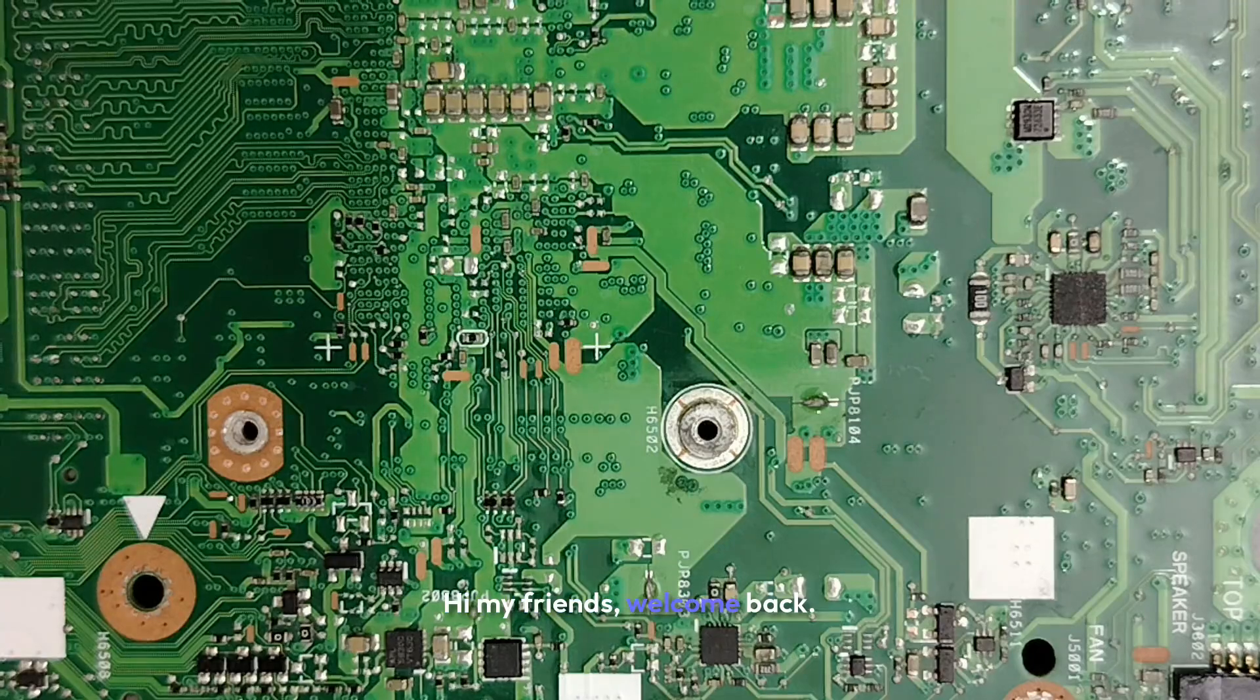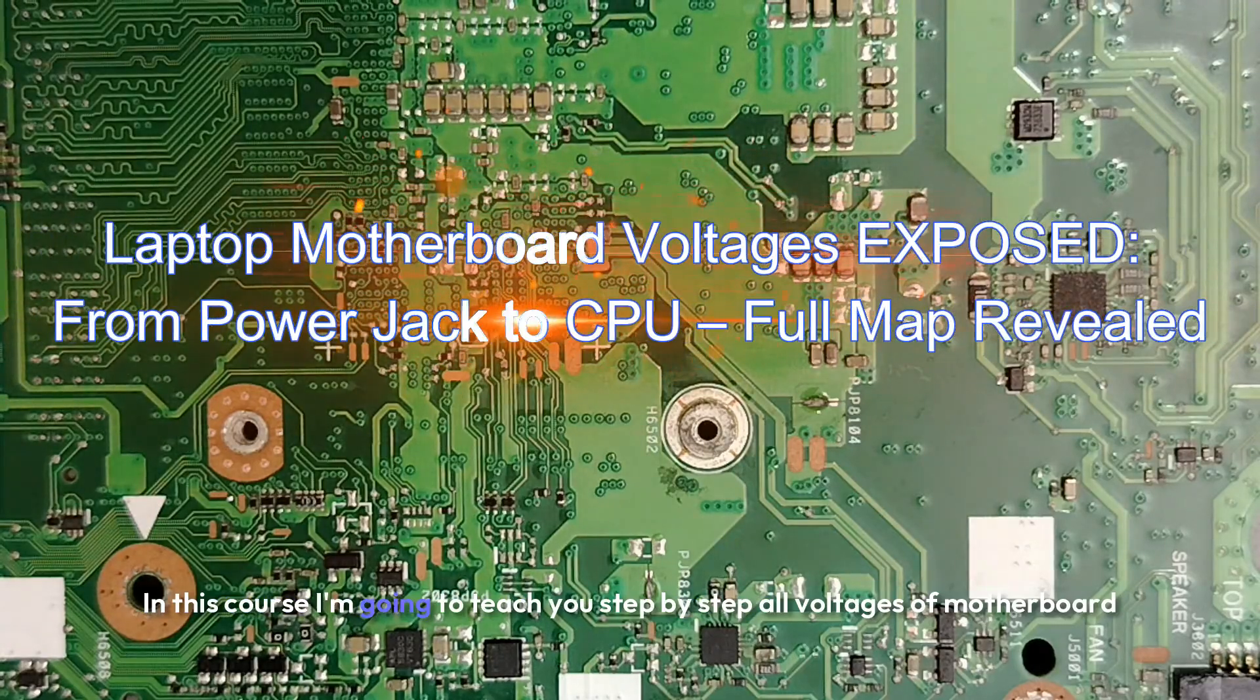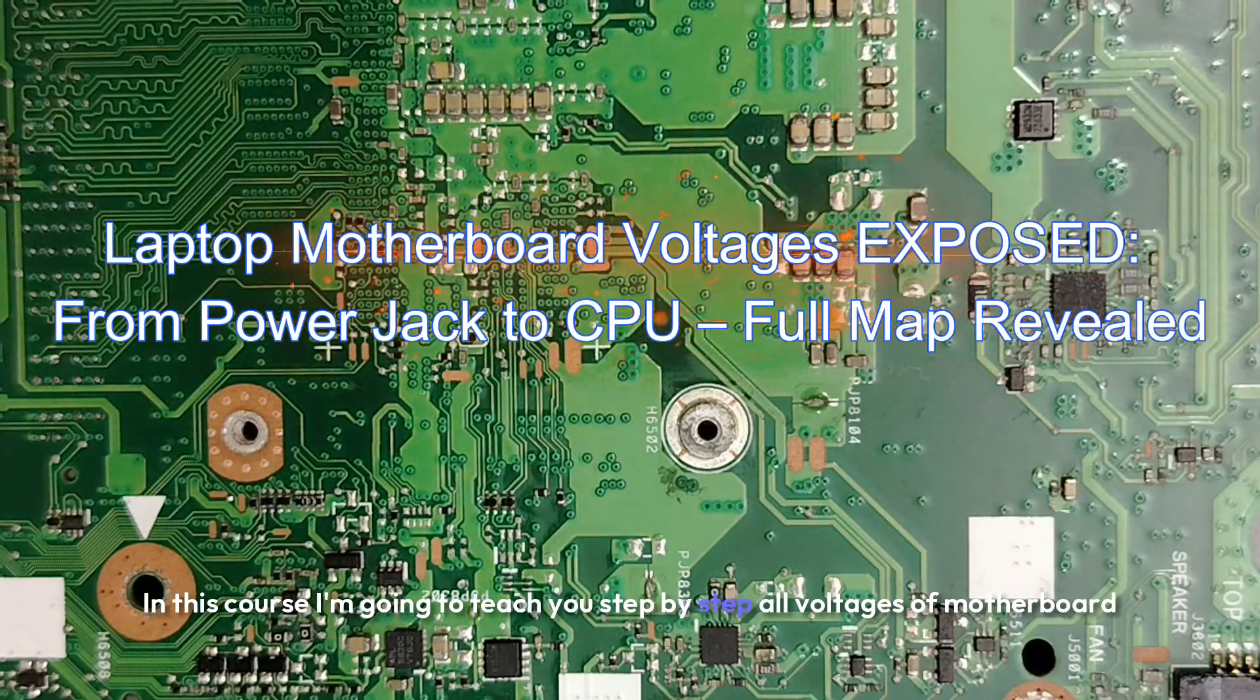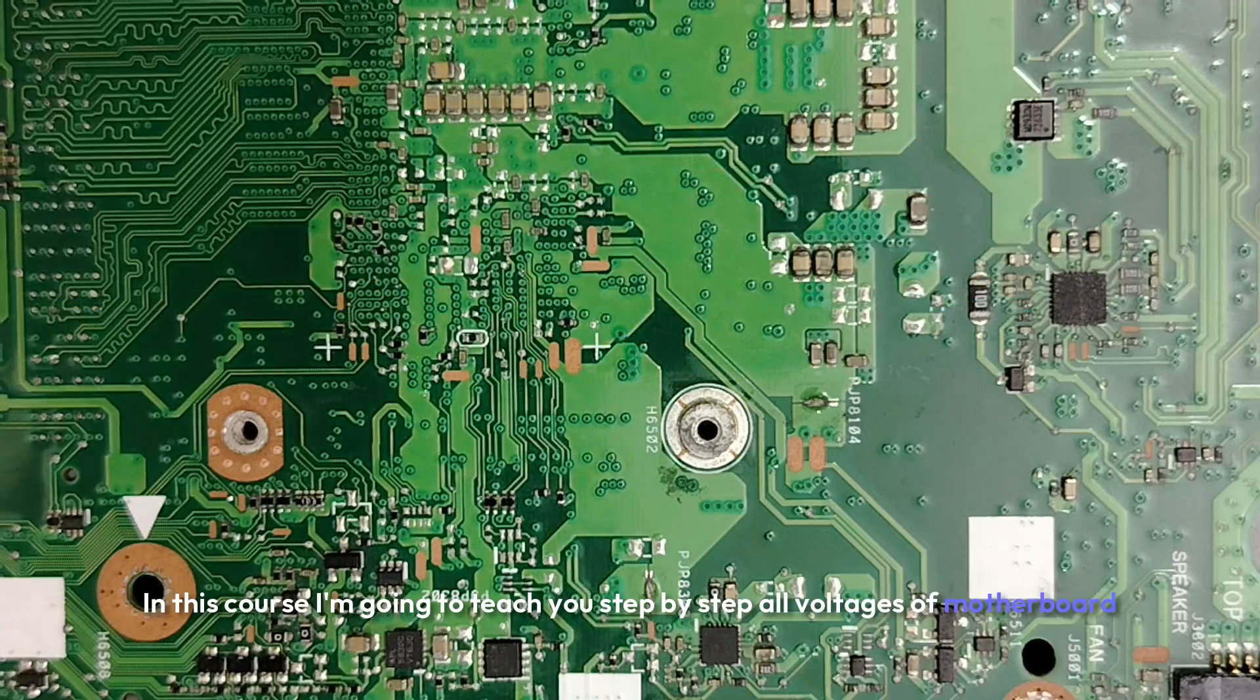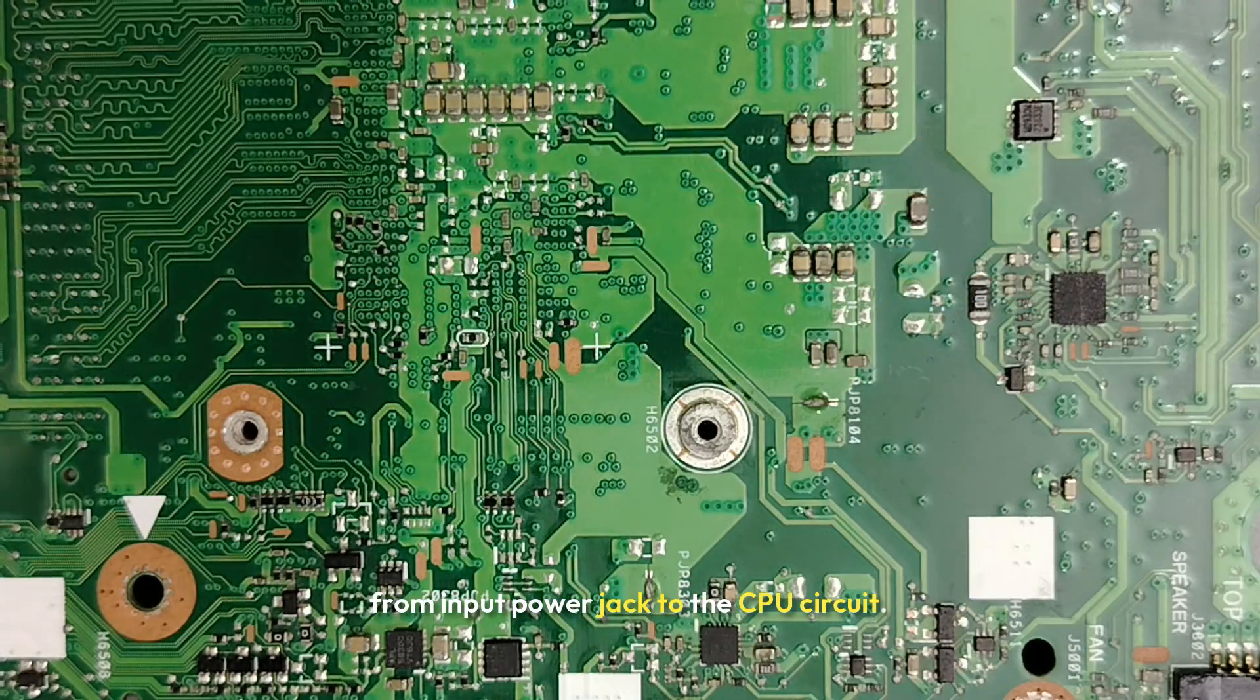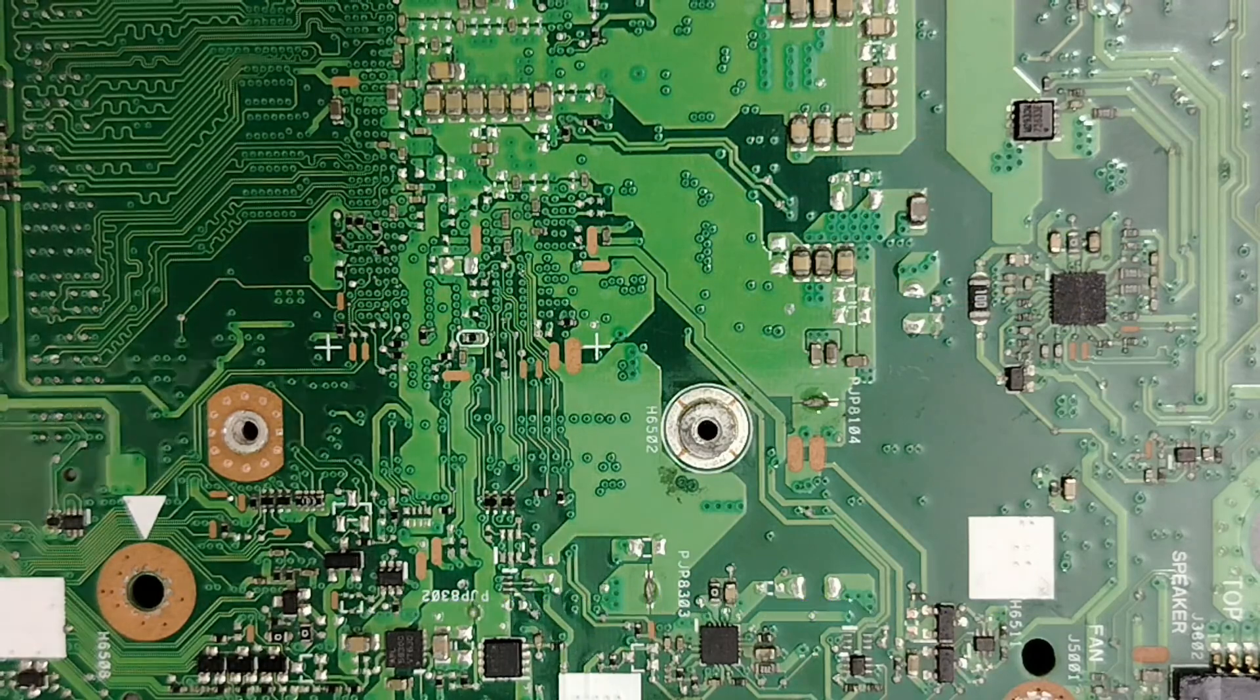Hi my friends, welcome back. In this course I'm going to teach you step by step all voltages of motherboard from input power jack to the CPU circuit.